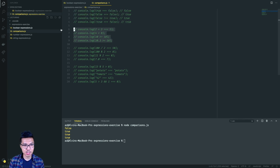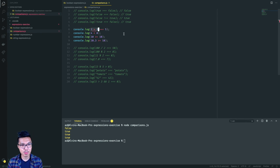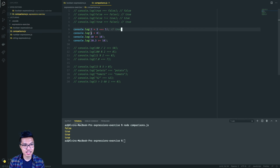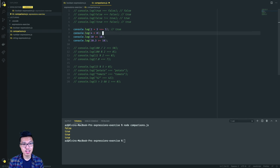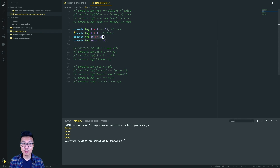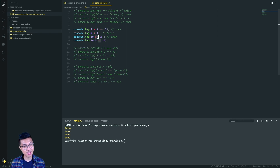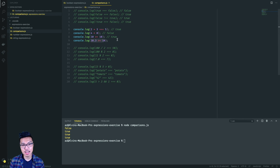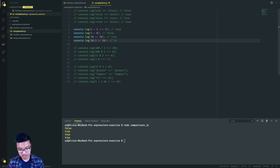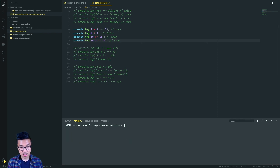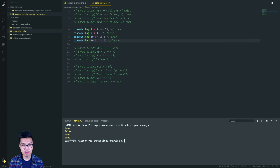Moving on to the next chunk: two plus three is five, and five equal to five is definitely true. Is four strictly less than zero? That's false. Is 10 greater than or equal to 10? That's true, because the equal-to part is satisfied. And is 10.3 greater than or equal to 10? That's true because it satisfies the greater-than aspect of that comparison. Running that gives true, false, true, true.